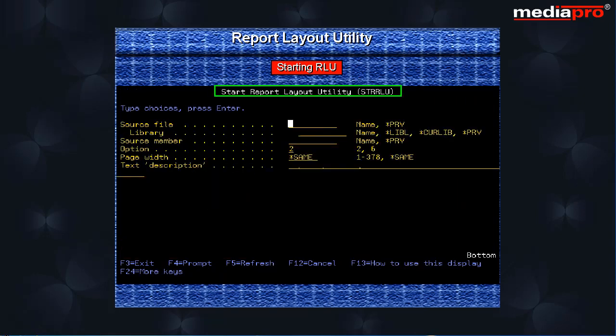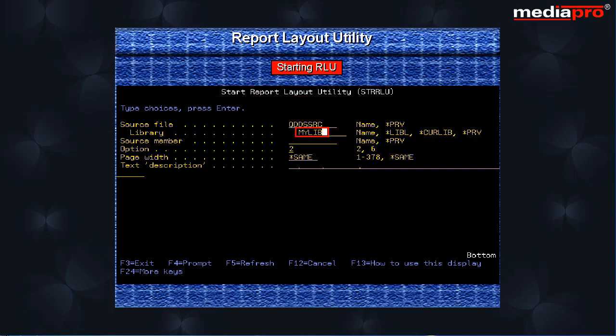The start report layout utility display appears. Here we type the source file name, library name, the source name and a text description and then press the enter key.